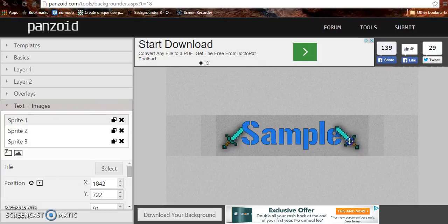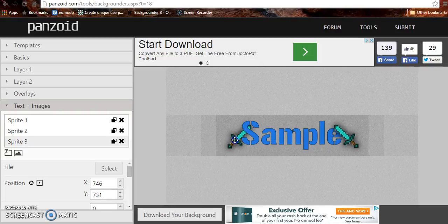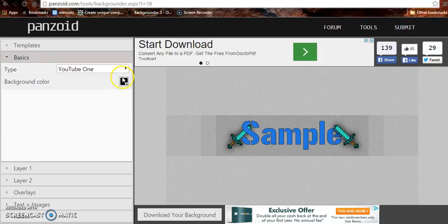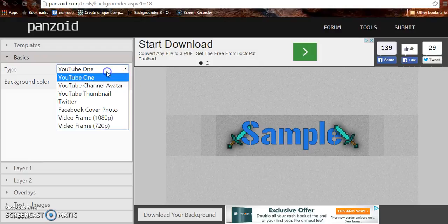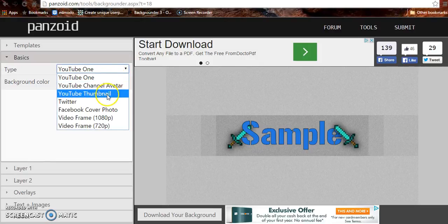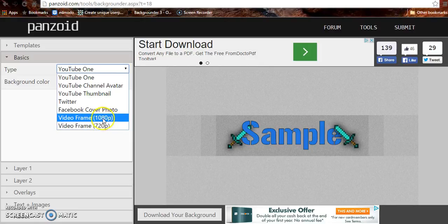Look, I told you, it's got a bunch of cool stuff. You can just move this scrap around. Sample. Let's do basics. So yeah, like I said, you can do YouTube channel avatar, YouTube thumbnail, Twitter, Facebook cover photo, video frame.